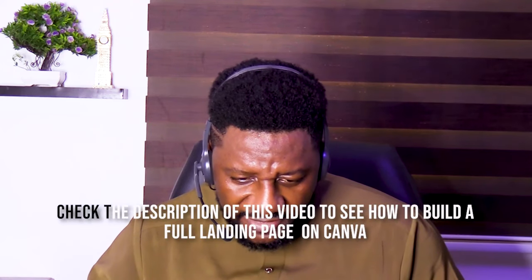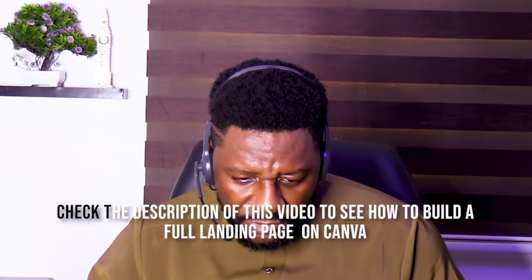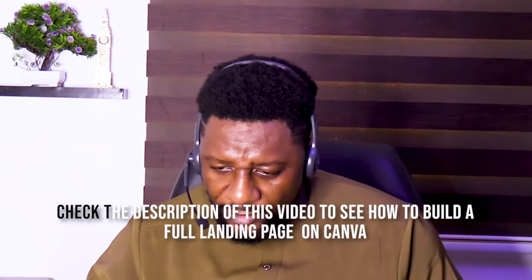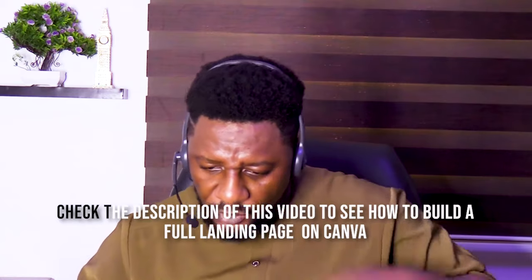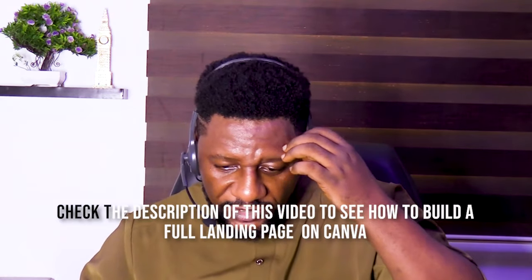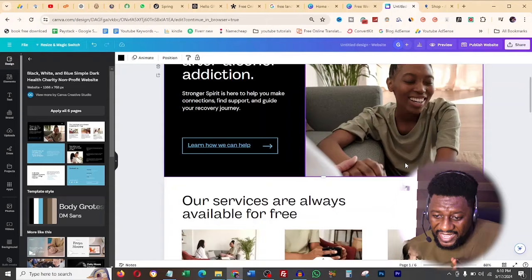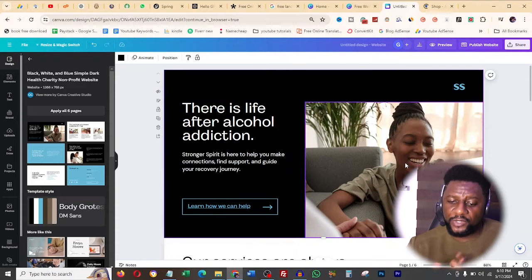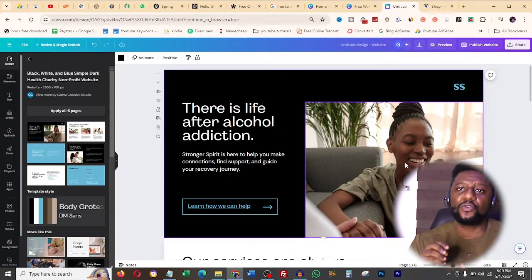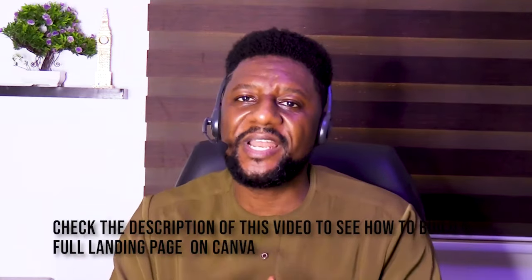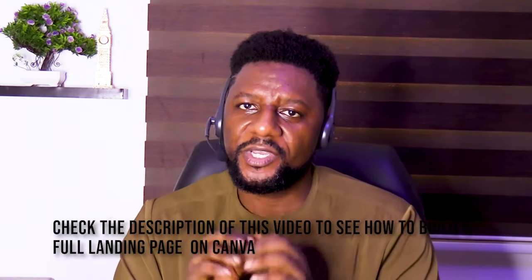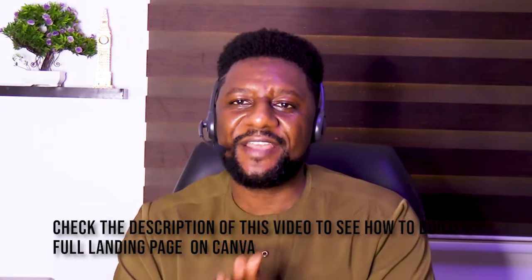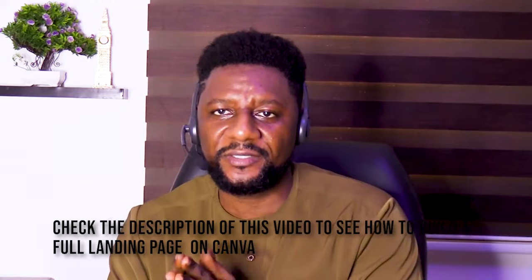So you can choose any based on what you want. And remember, ChatGPT already gave us the list of what we should put in this particular landing page. And here you can see put your logo, place it at the left hand, so we just follow through exactly what it has said after we might have clicked. Now, even to search for website templates, I can just search for health in general.